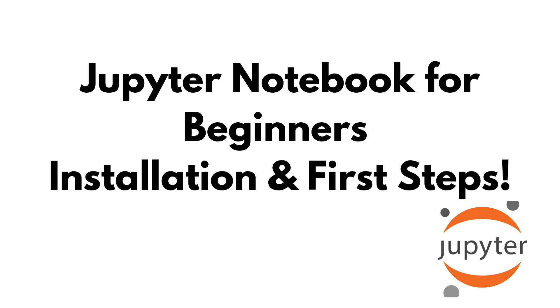Hey everyone, welcome back to the channel. In today's video I'll show you how to install and use Jupyter Notebook from scratch. Whether you are a beginner in Python or starting with data science, this guide will help you get up and running in no time. Let's get started.